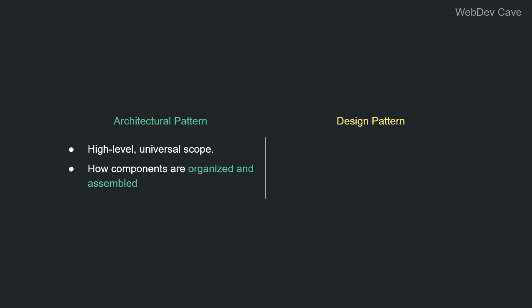Design patterns, however, which exist in a different scope, by the way—the development scope—they deal with how components are built. Design patterns deal with a much lower level. They go deeper into components and dictate how specific components should be built.